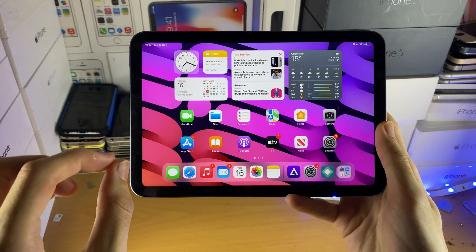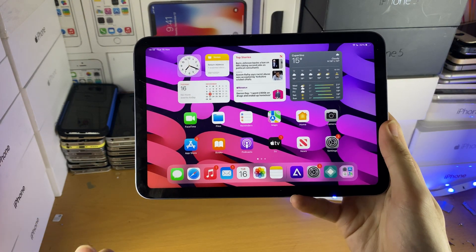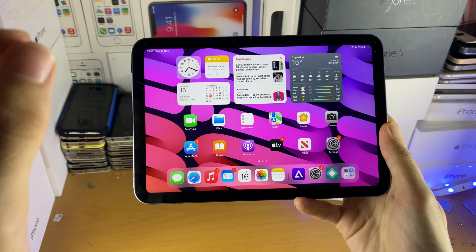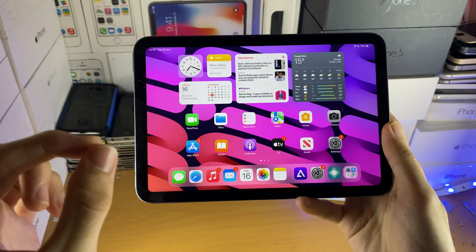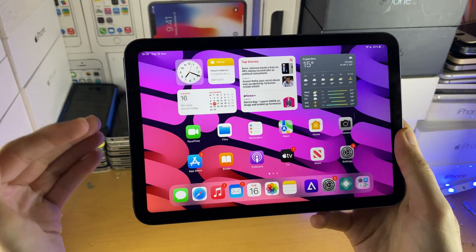Welcome everyone. I would like to show you how to fix your iPad not installing apps. Let's start with the first fix, which is just force restarting your iPad.